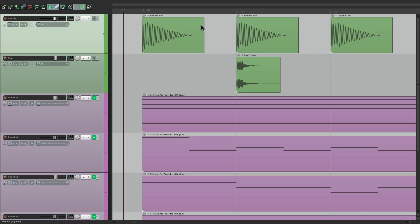It makes it a lot easier to swap out our sounds in our productions. So that's pretty much it — replacing audio using drag and drop in Reaper. I hope you learned something, hope you can use it, and I'll see you next time. Thanks.